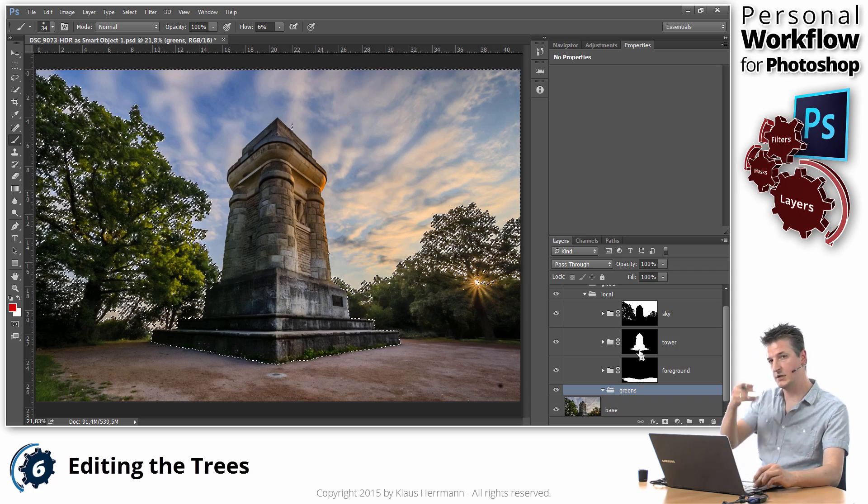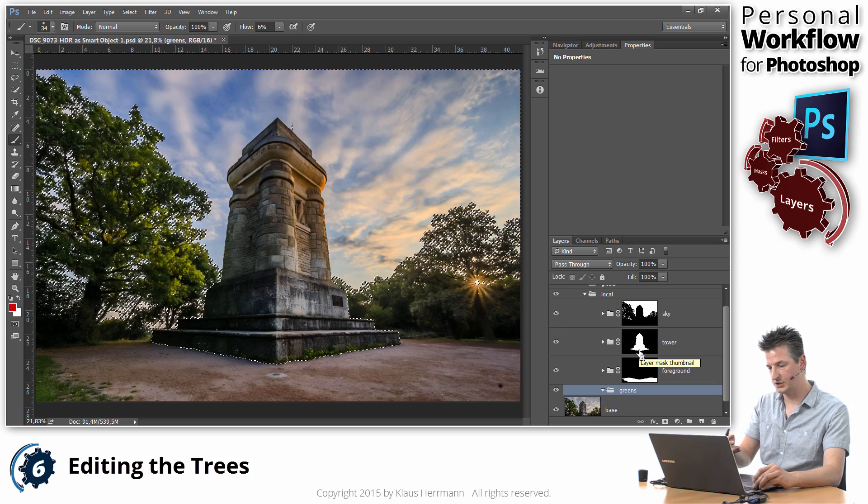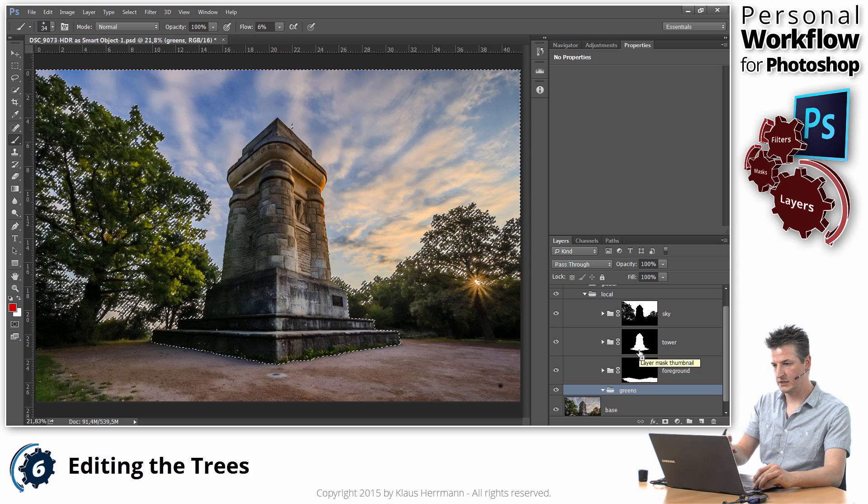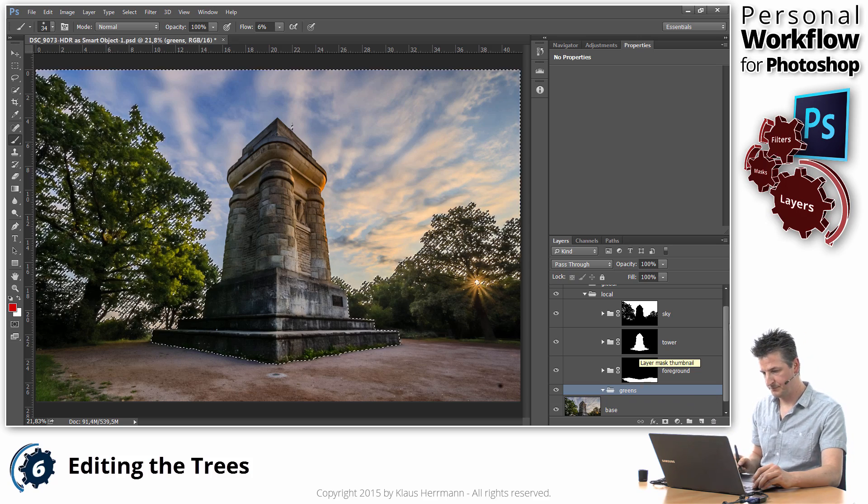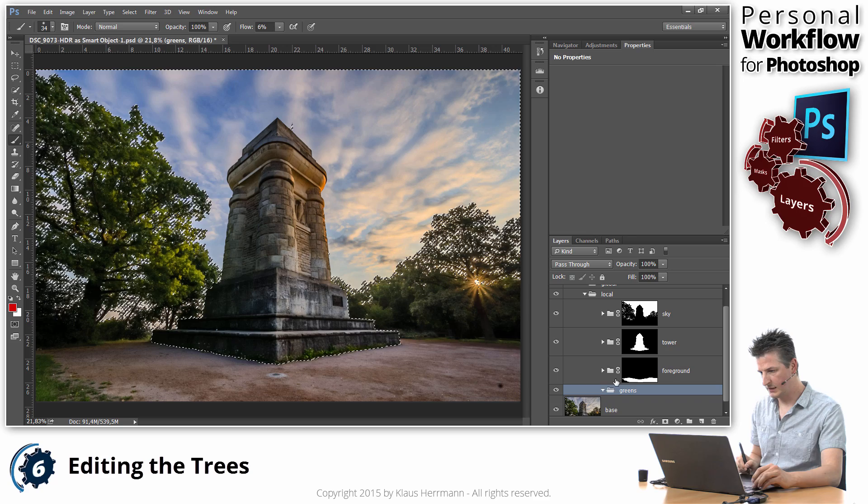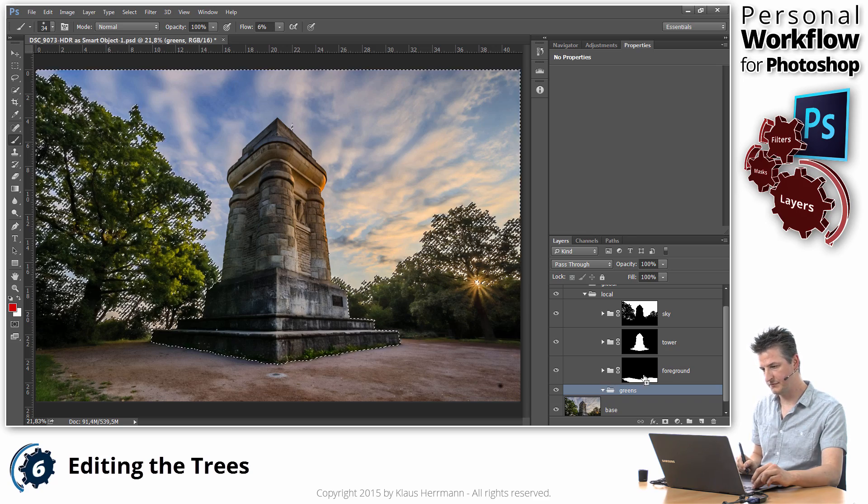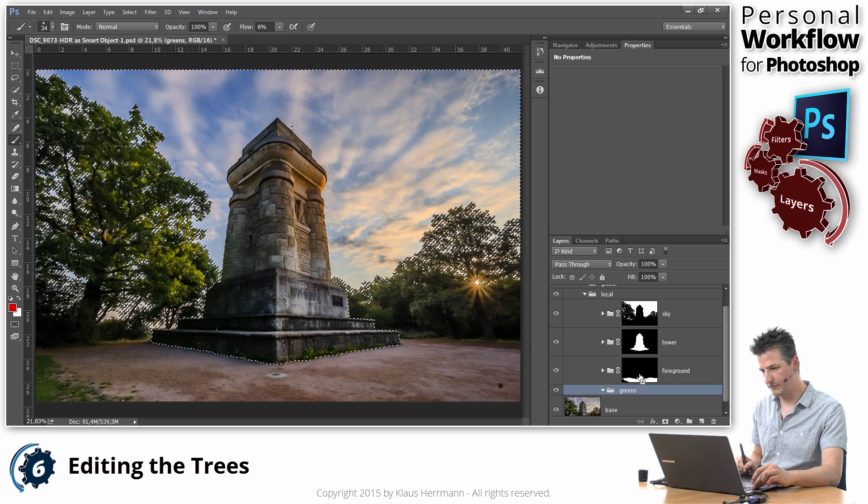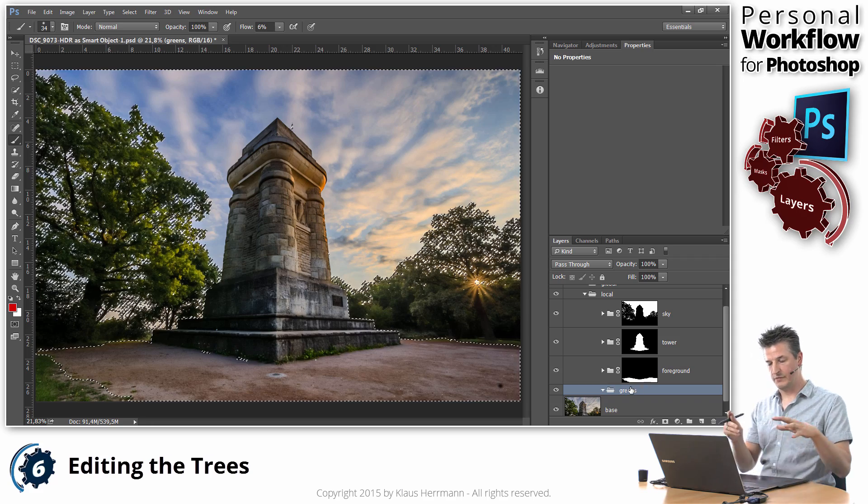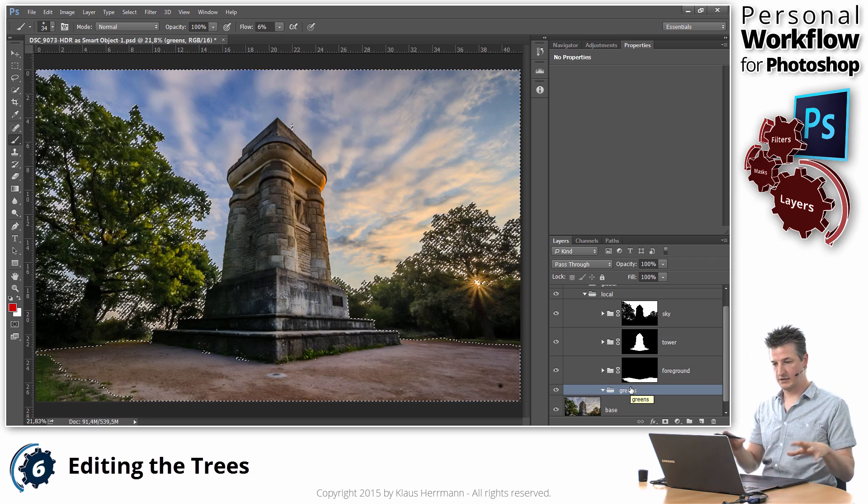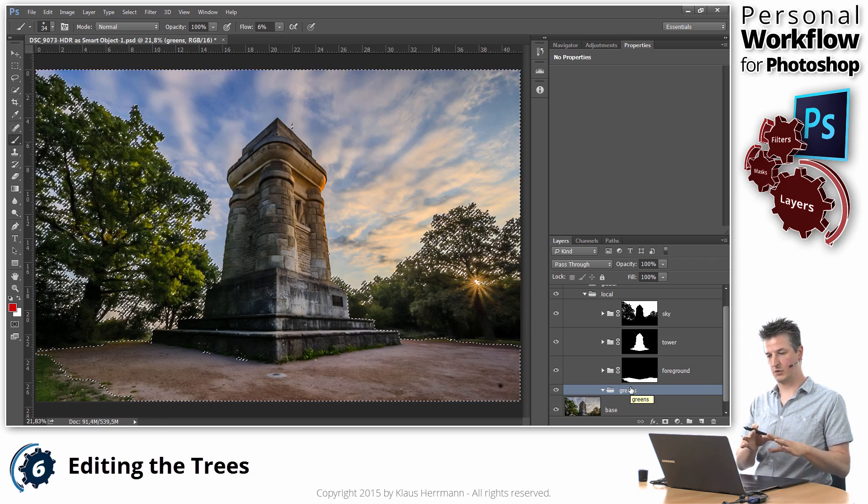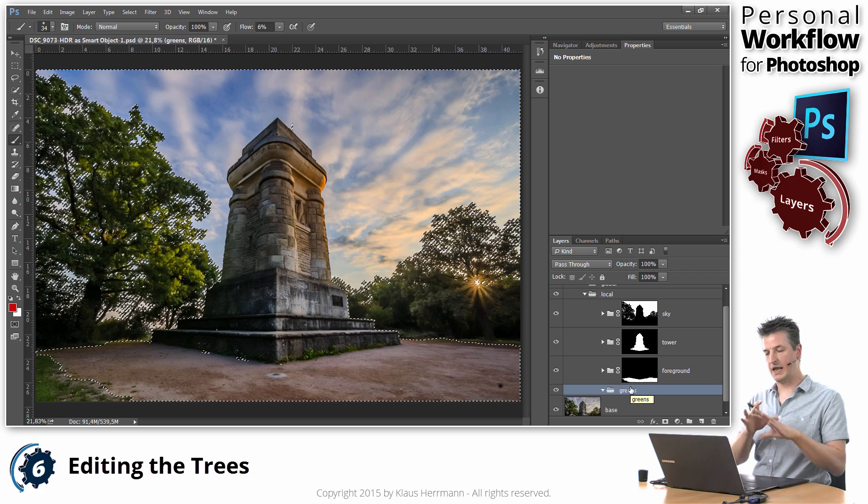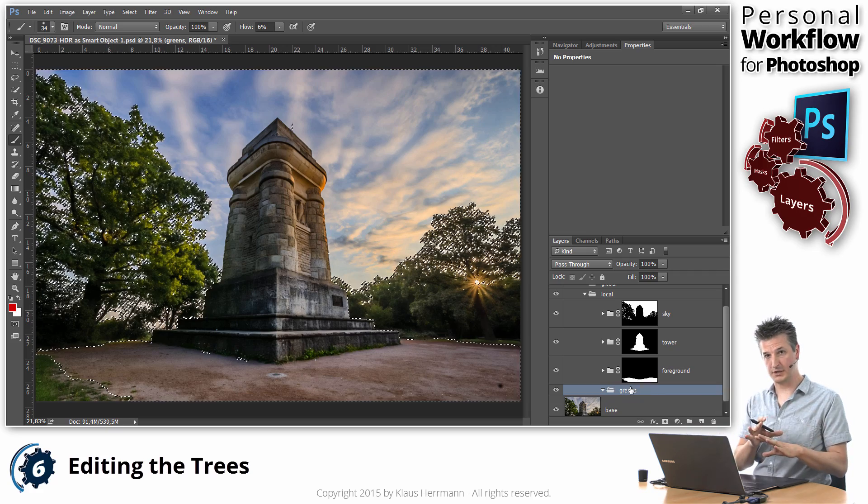So that's added to my selection. I now have a selection that includes the sky and the tower. And finally, I'm going to do the same holding down the control and shift key and click on the foreground. And that has added the foreground to my selection. So now I've selected everything but the green stuff.